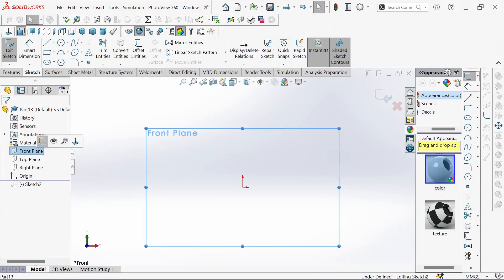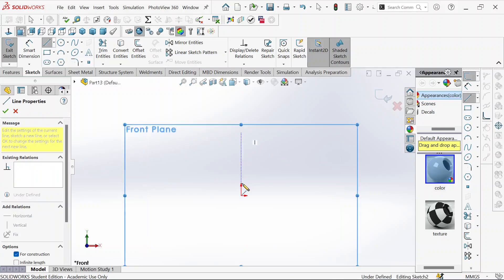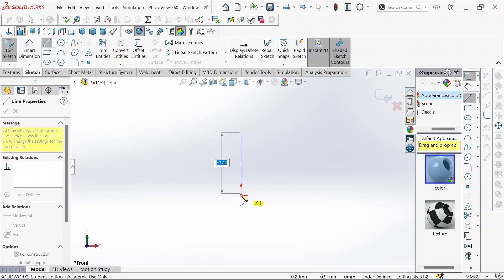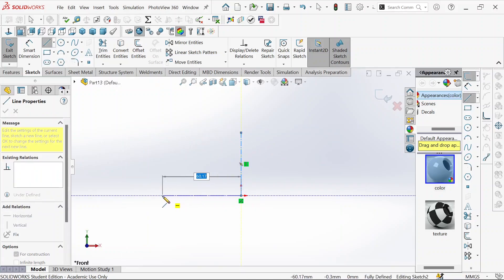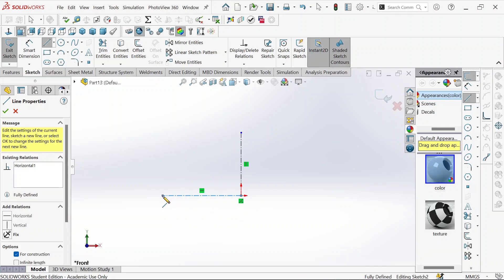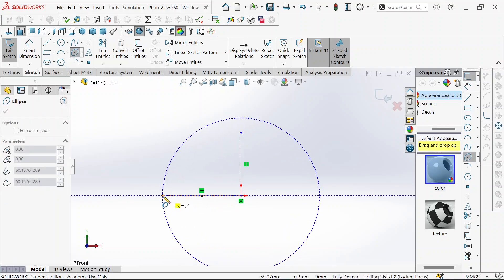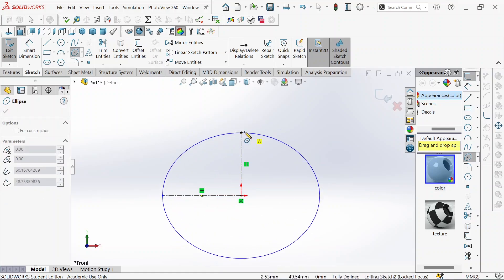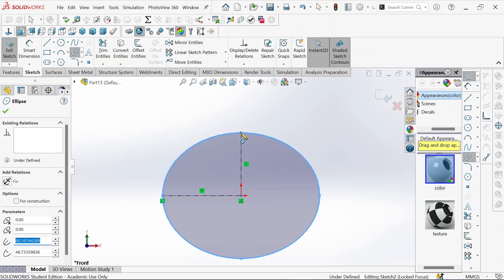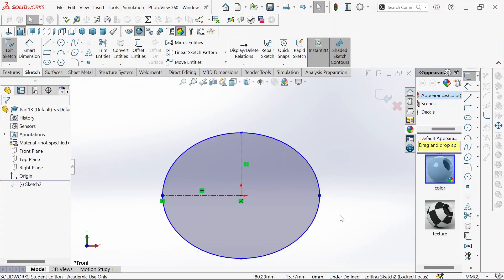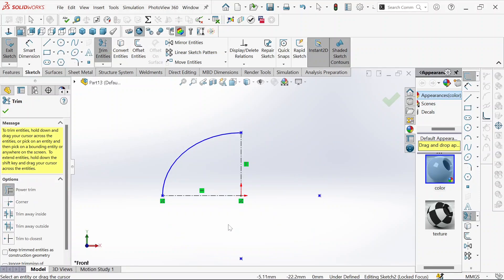We'll select the front plane, then the center line. We'll sketch the center line to the middle and out to the other side, then take the ellipse from the center to the other side, up to the top. Then exit and trim this part.